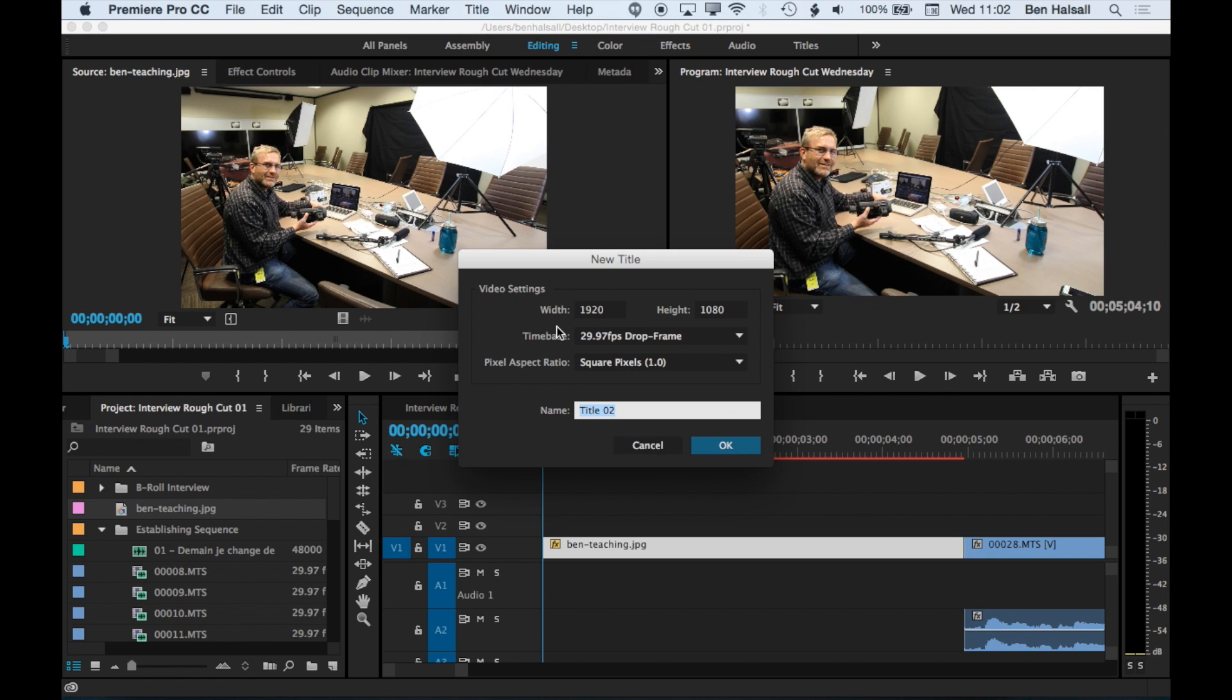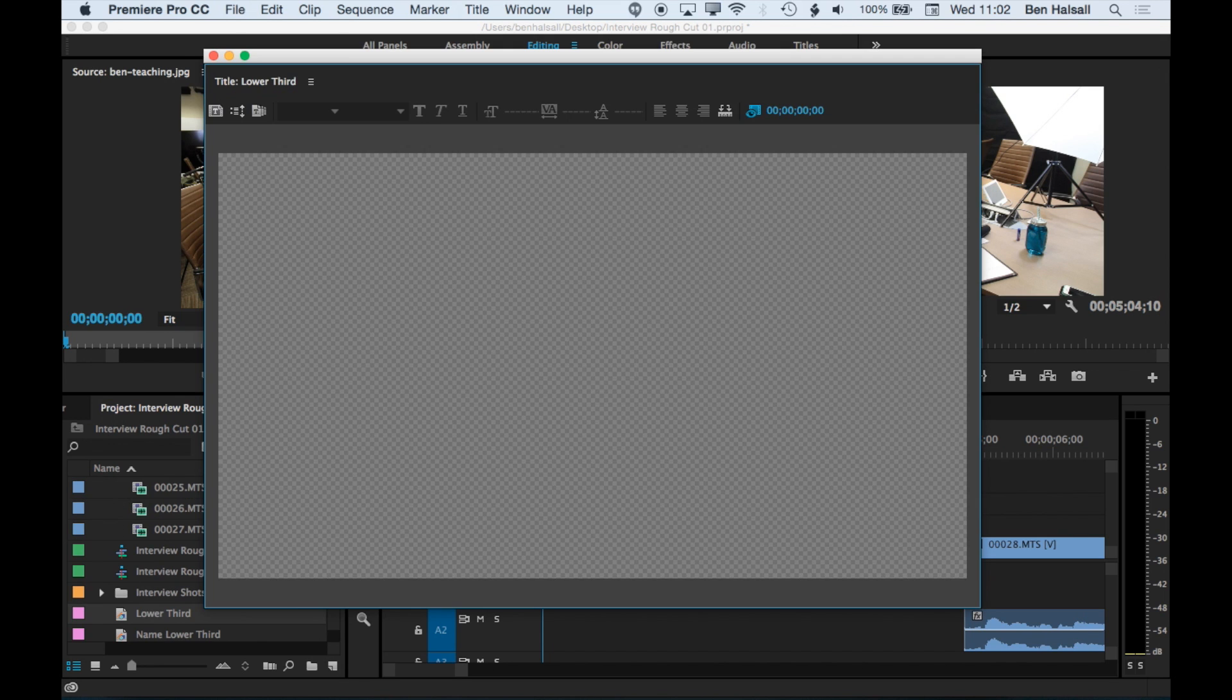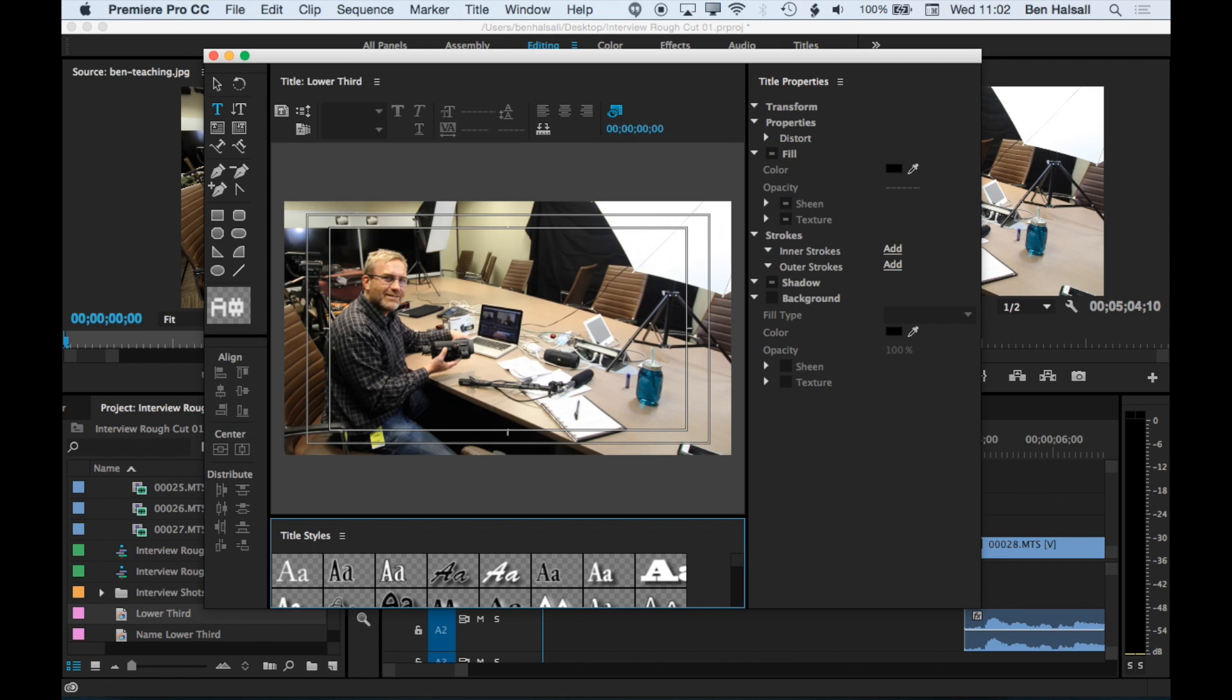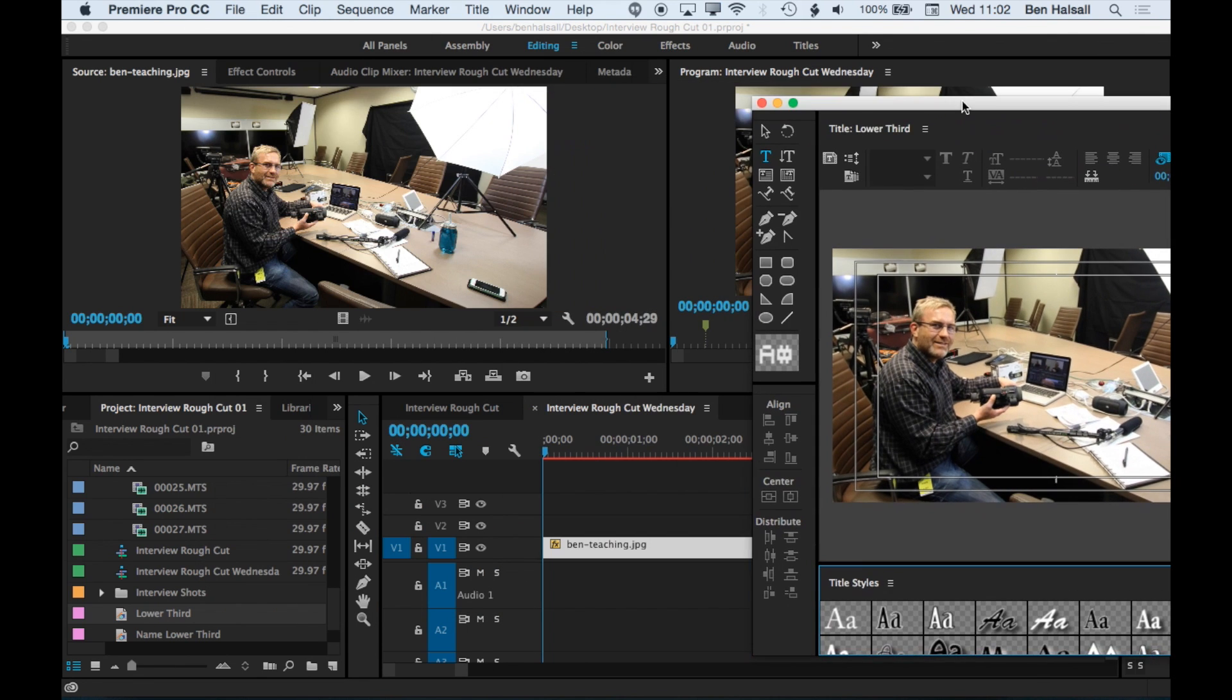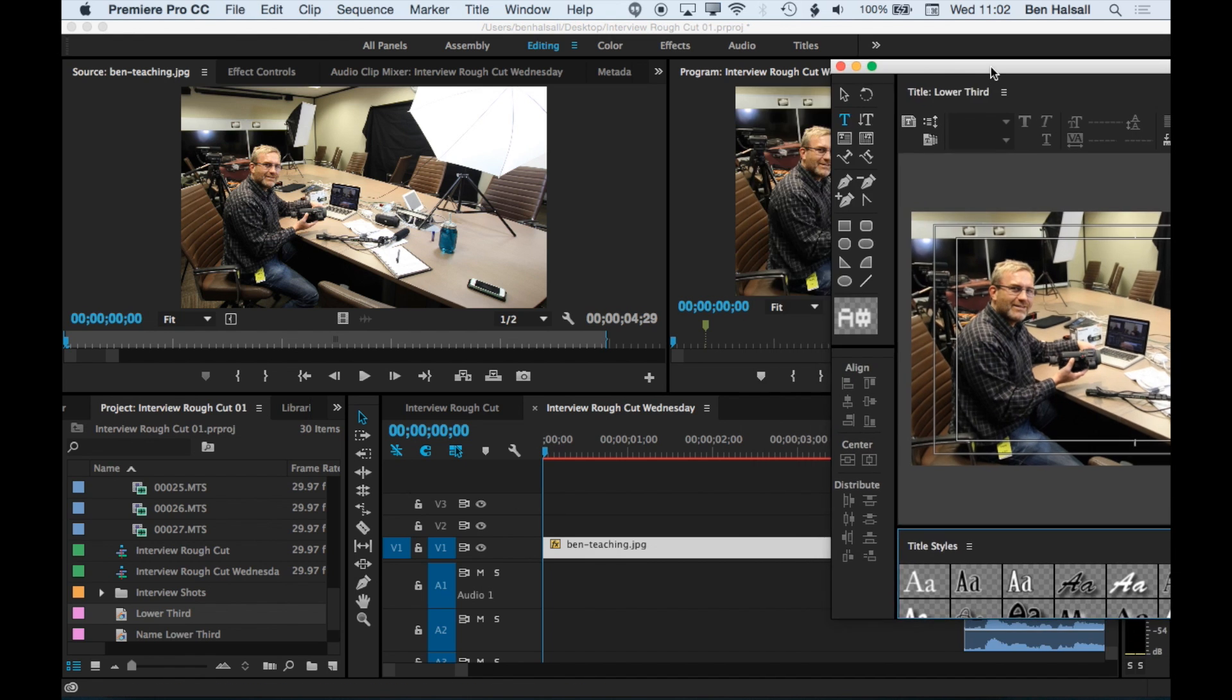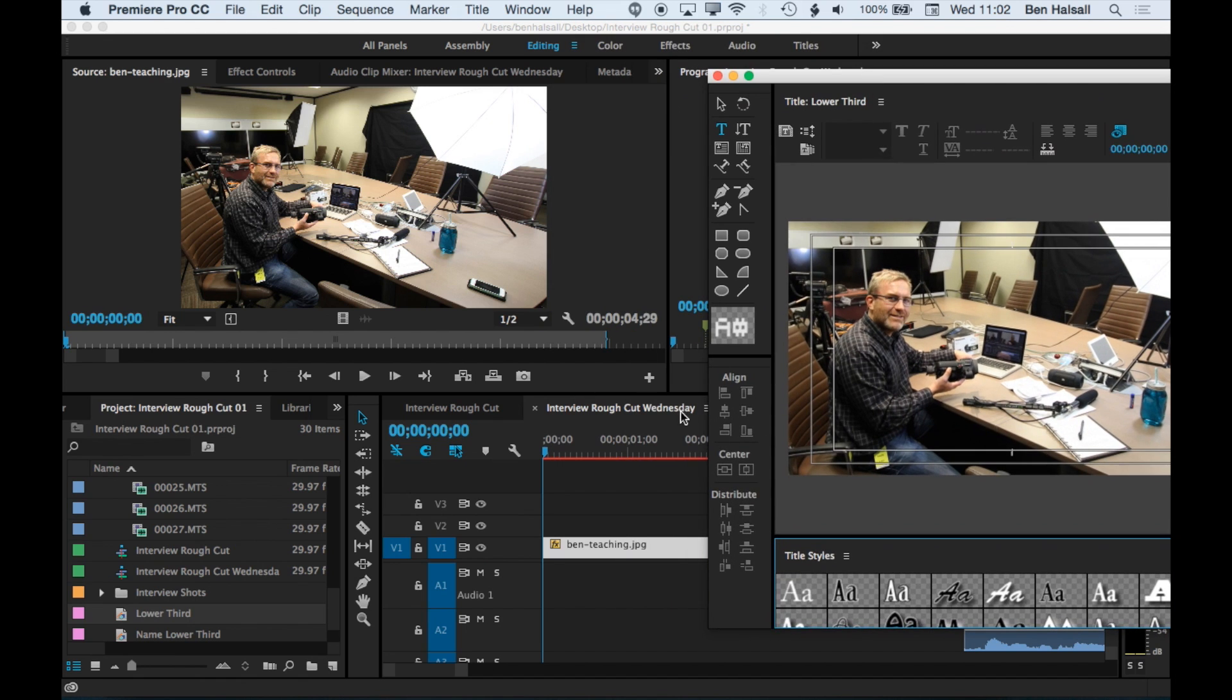We're going to add a lower third onto the video. So we'll call this lower third. Basically the lower third preview here will show you the frame where your playhead is on the timeline down here. So that's why we're seeing this shot.